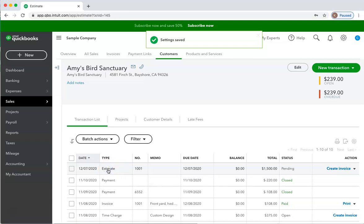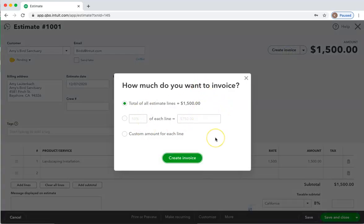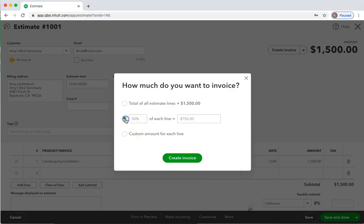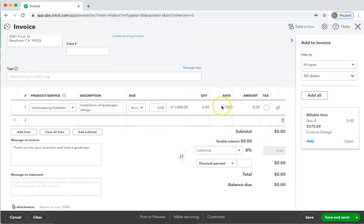Now back to the estimate. We now have a pop-up screen that asks how much we would like to invoice. We can invoice for 50% of each line or put in a custom amount for each line. If your agreement with your customer is that you charge a certain percentage of each line as you go — maybe 25% of the job when 25% is completed, or 50% when 50% is completed — then this would work. Or perhaps your agreement is something different, and you want to just overtype how much you're going to charge on this one. So I'm going to enter $250.